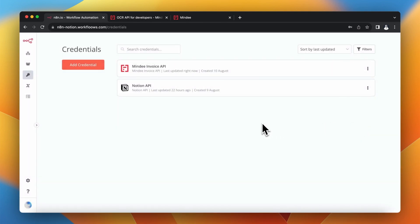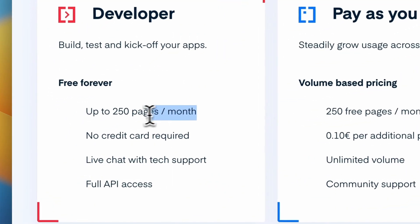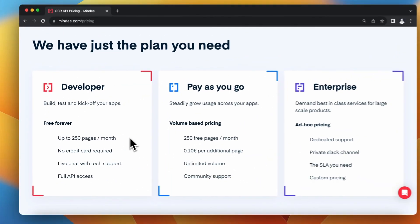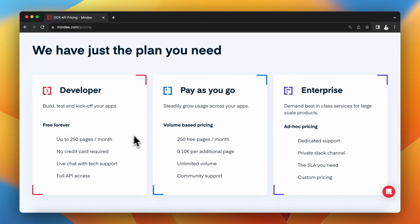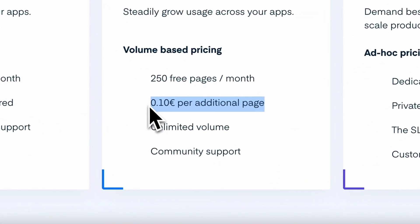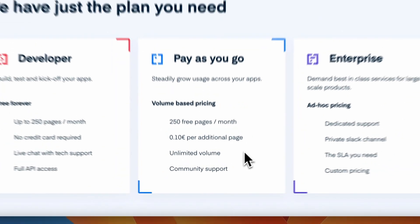With Mindee you are able to extract data from over 200 pages per month totally for free, and anytime you want to extend this limit, you can use the pay-as-you-go plan and pay for every additional page. Now let's see how to connect it all together in N8N.